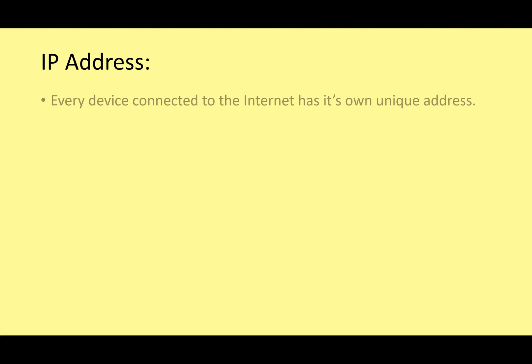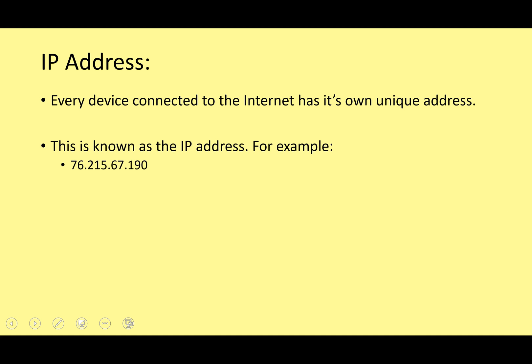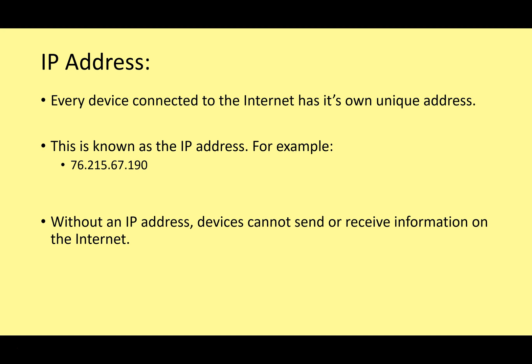IP address. Have you watched some of my other videos on networking? That's something we have discussed before. Each device connected to the internet has its own unique address. This is the IP address. So for example, 76.215.67.190. Every computer on a wide area network, such as the internet, needs an IP address. It is the location of that computer on the network. Without an IP address, devices cannot send or receive information on the internet. You need to know the IP address of another computer so you can communicate with it, and it needs to know your IP address so it can send information back to you.